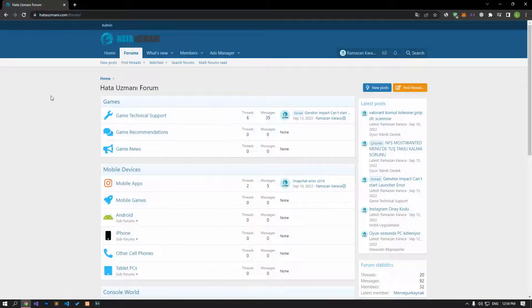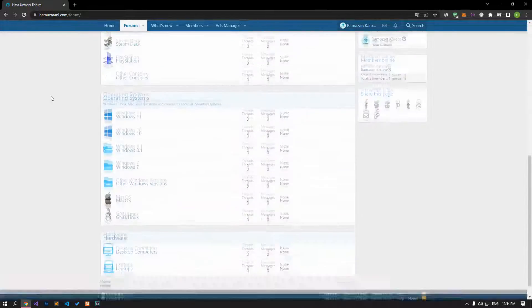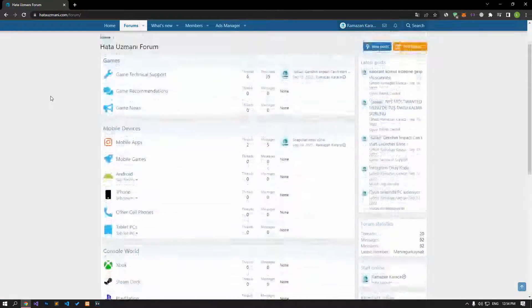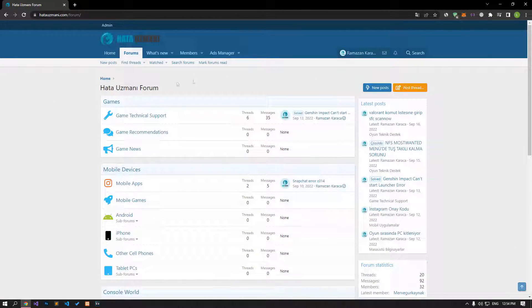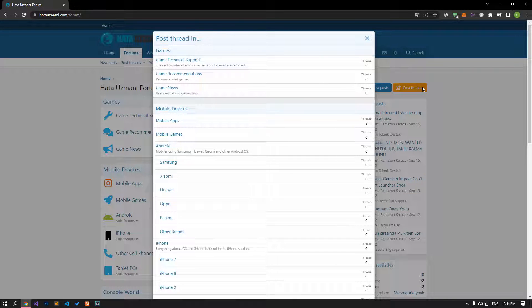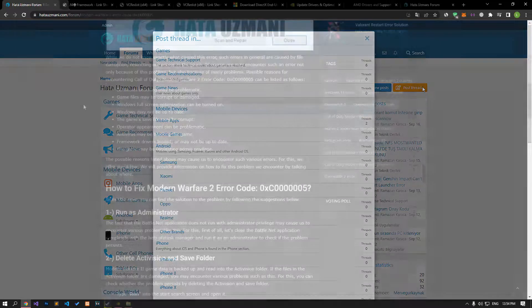Before we show you solutions, we will briefly talk about the forum. You can forward various errors you encounter to the community on the forum portal we have opened. If your problem continues or if you encounter a different problem, you can get a quick response by sharing it on the forum portal. We care about your questions and suggestions.